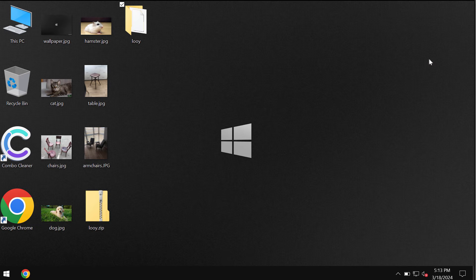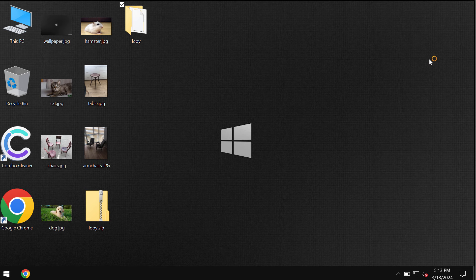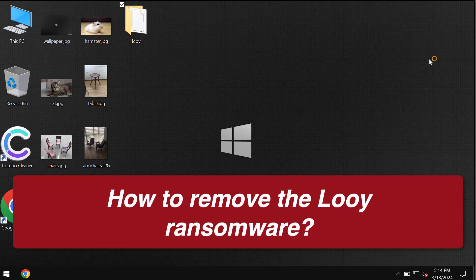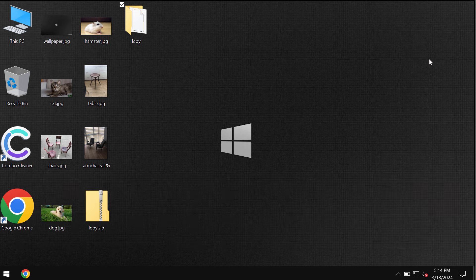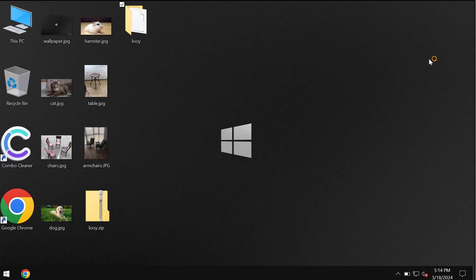This is a video tutorial dedicated to help you get rid of the ransomware called Looy or simply Looy. This ransomware belongs to the DJVU ransomware family and is able to essentially damage the files that you store on the hard drives.